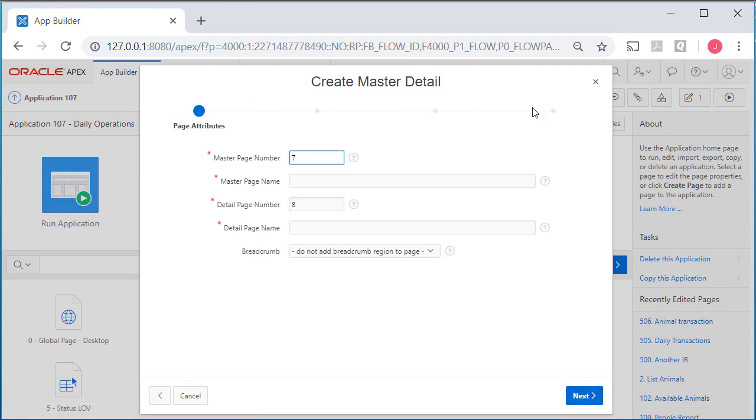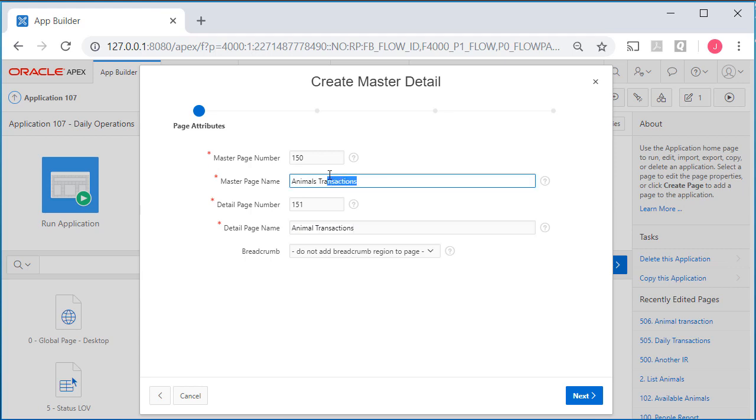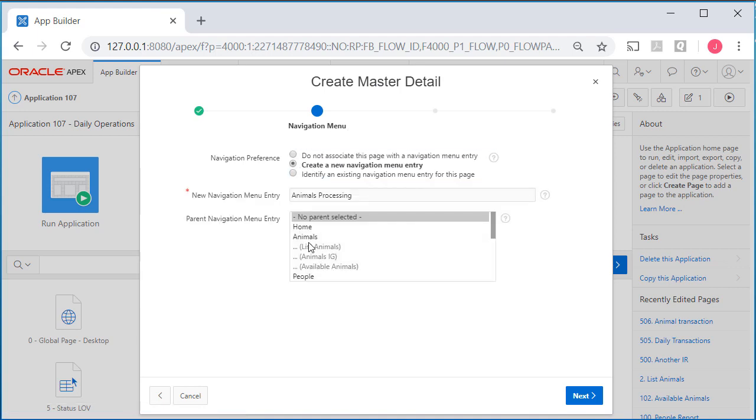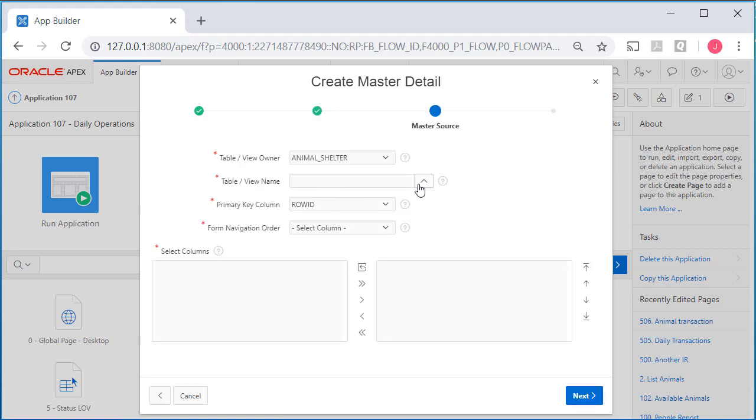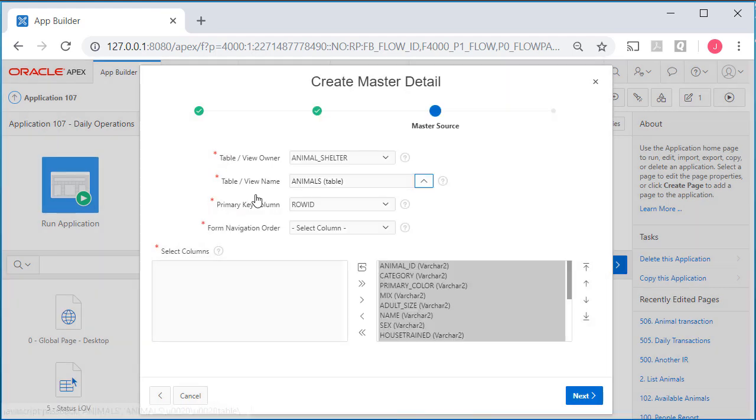Notice up here we have the sequence of activities for completing this wizard. I'll go with the 150 page numbering. The master page will be animal transactions at 150, and 151 for the detail page. We'll call that animal transaction, actually I'll switch that to animals processing. I want a navigation item under animals. First I'll pick the animal table. Let me pause and pull up the data model.